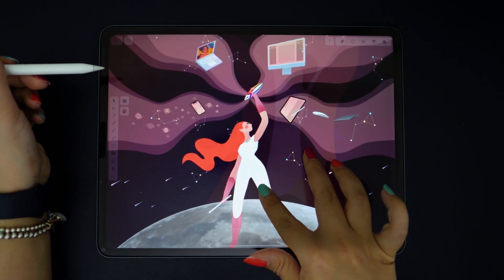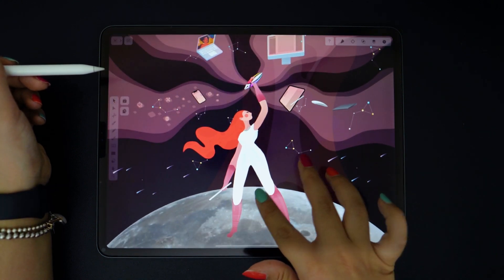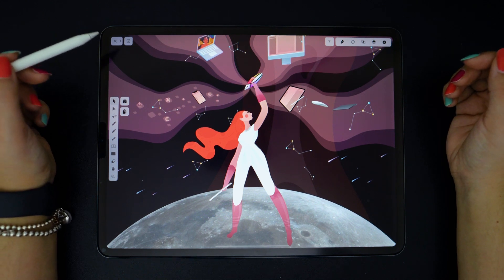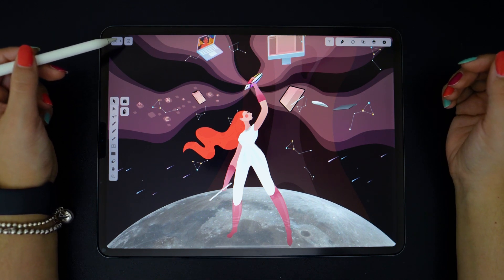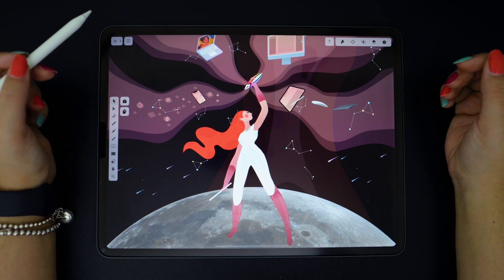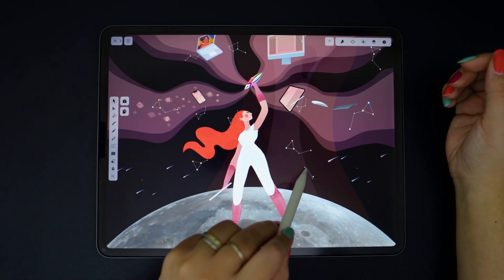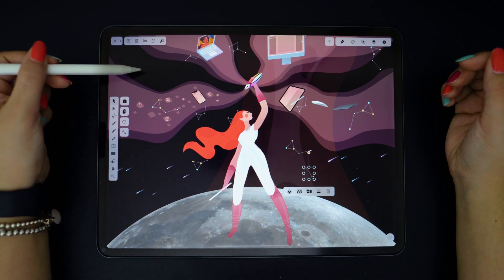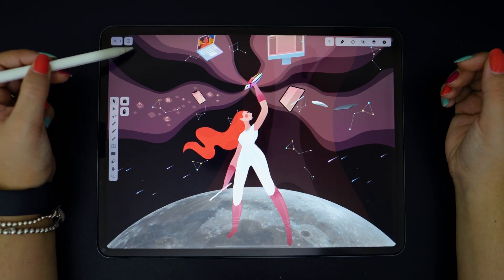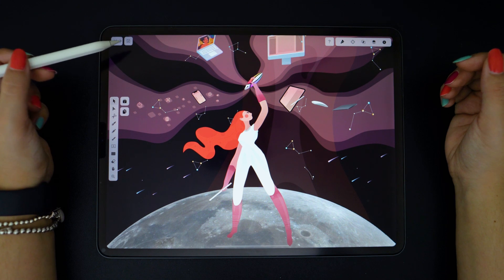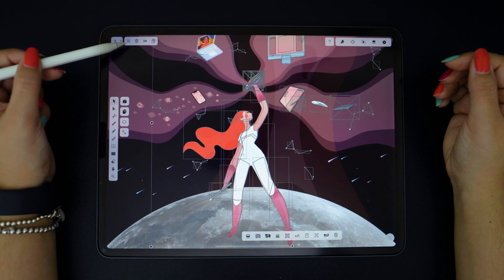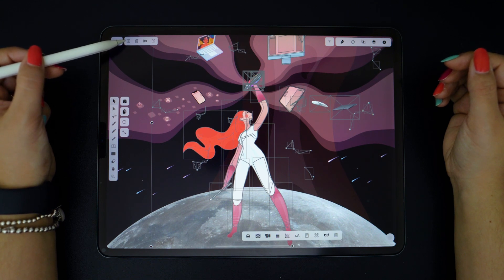Hello everyone and welcome back to another Vectornator Academy video. Let's jump straight in. The action bar is an expandable menu which becomes visible once an object is selected. However, there is a button that is always visible whether an object is selected or not — this is the select all or deselect all function. Once tapped, it will select or deselect all the objects that are on active layers.